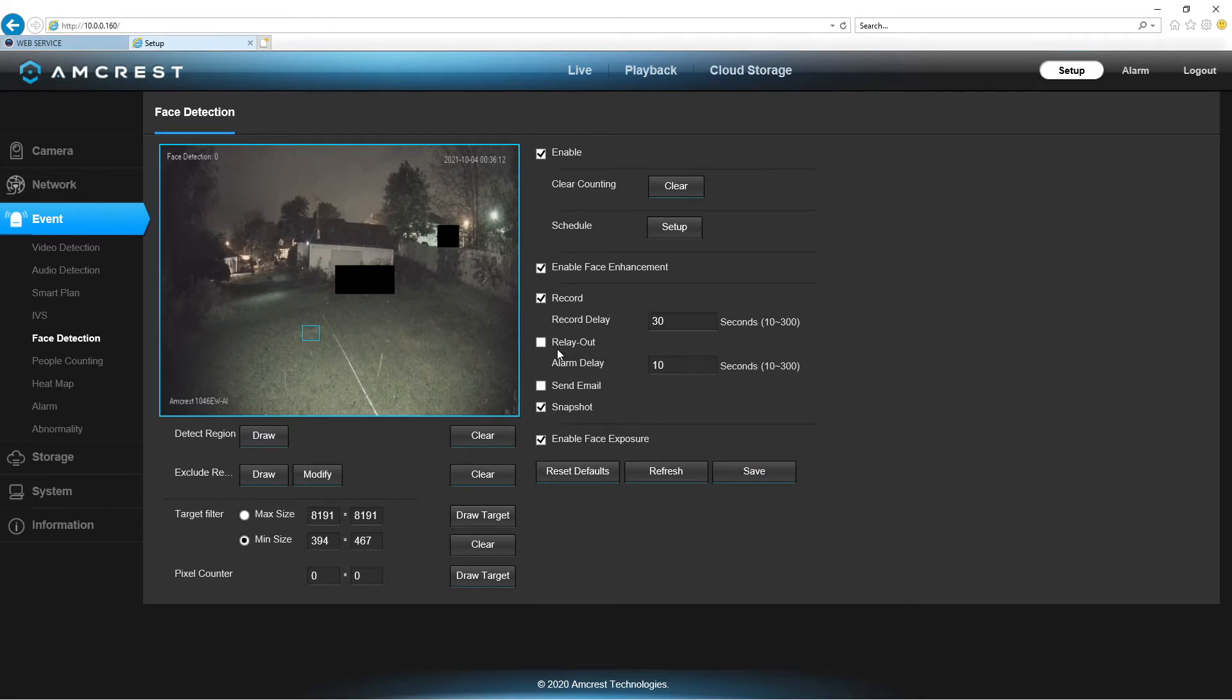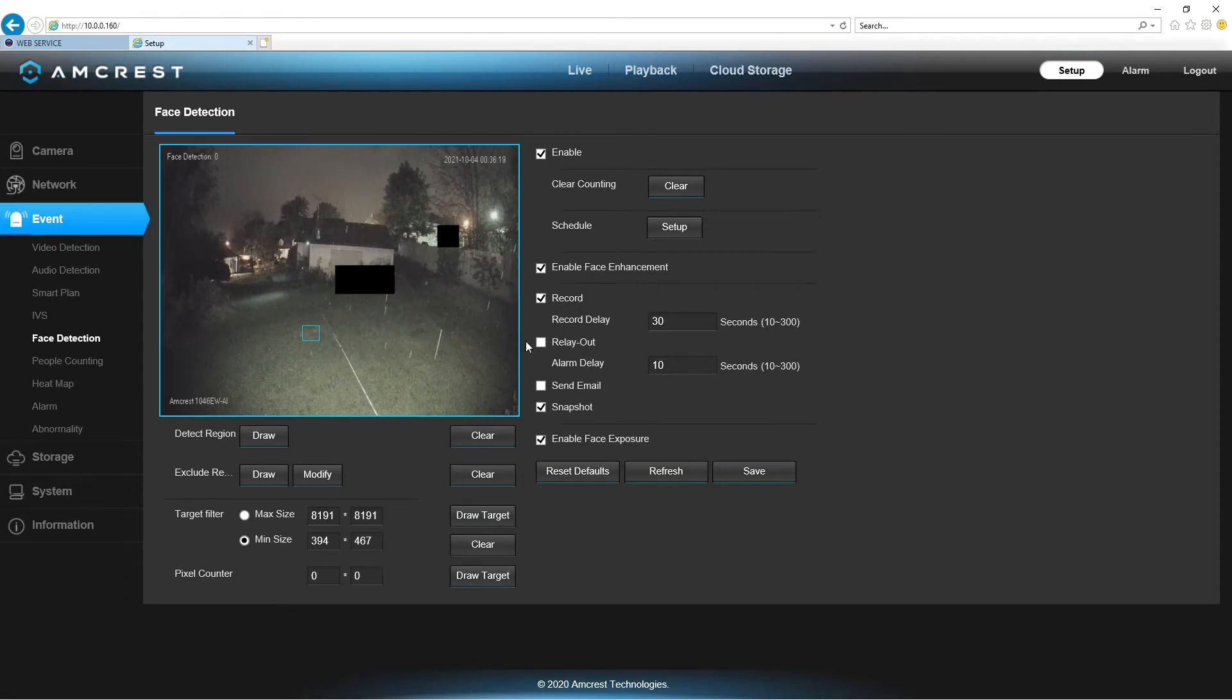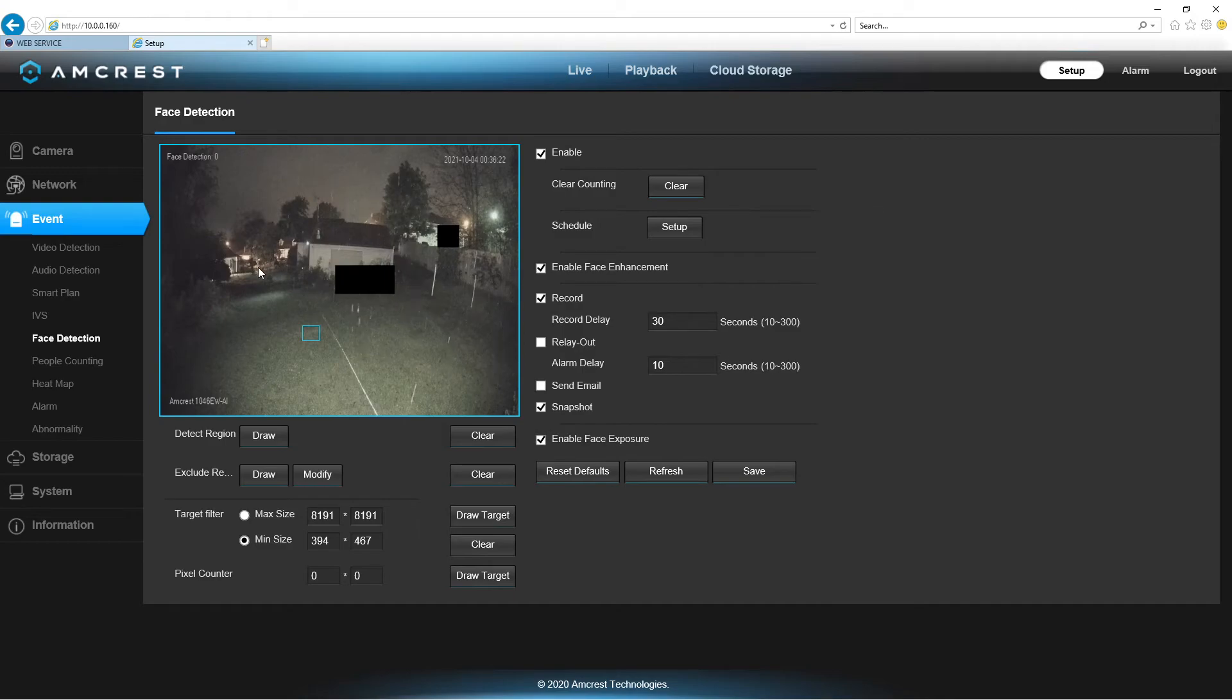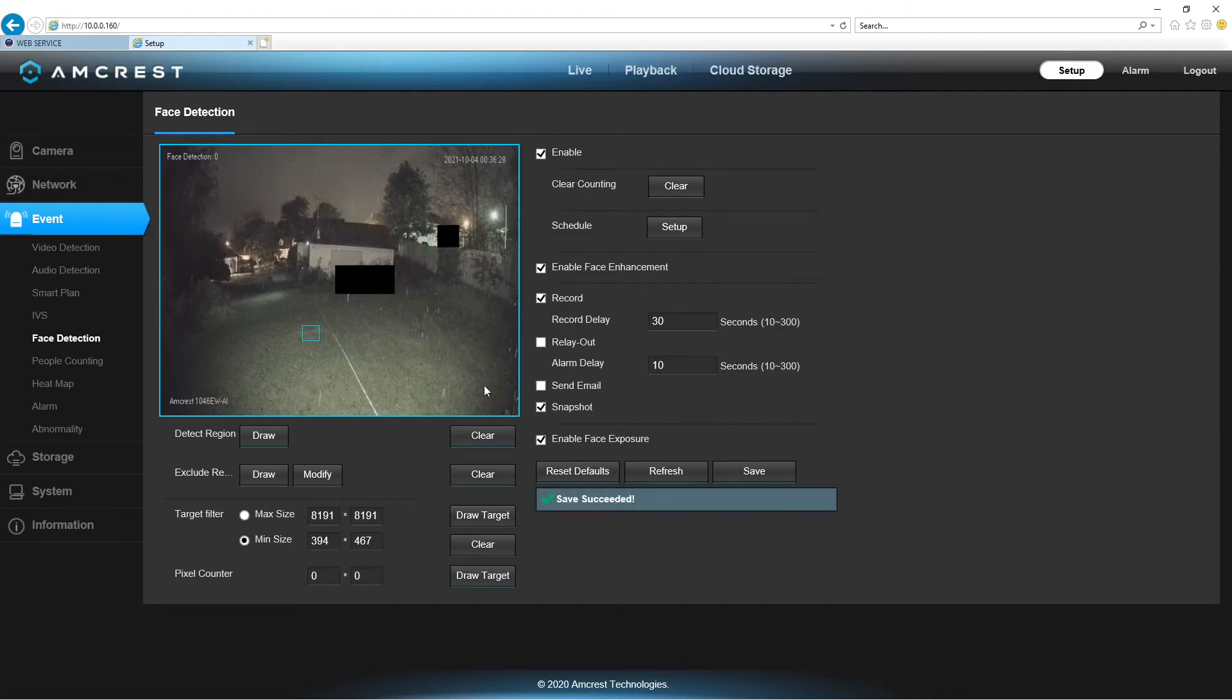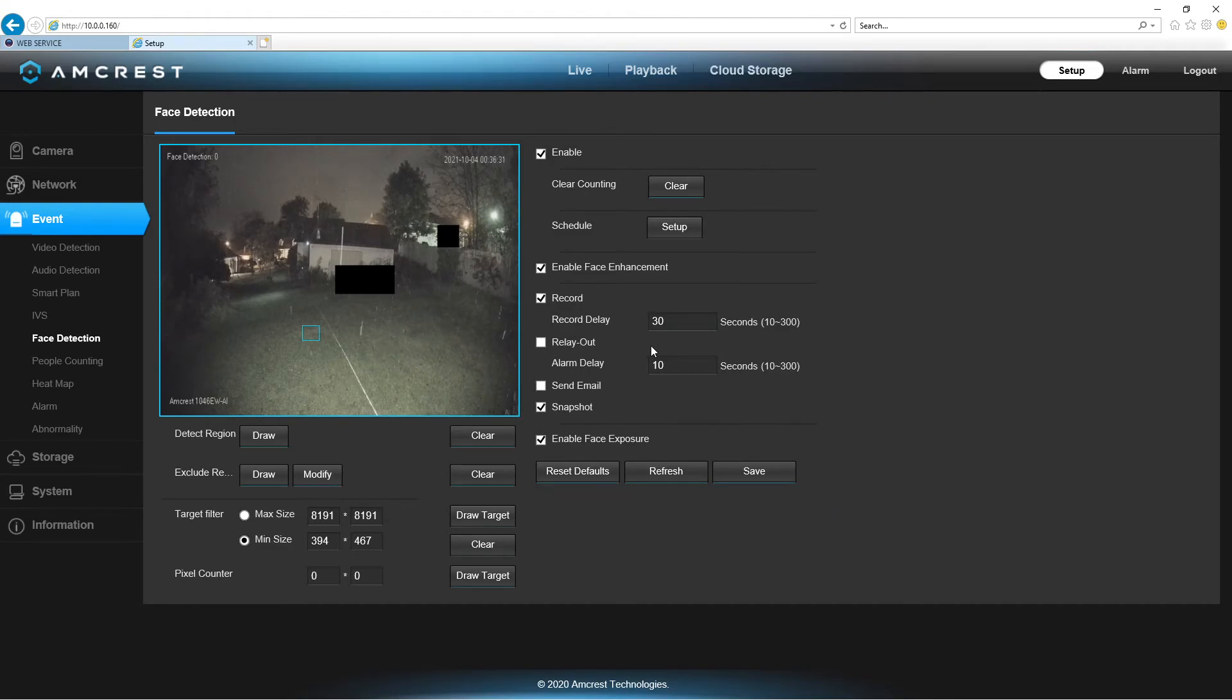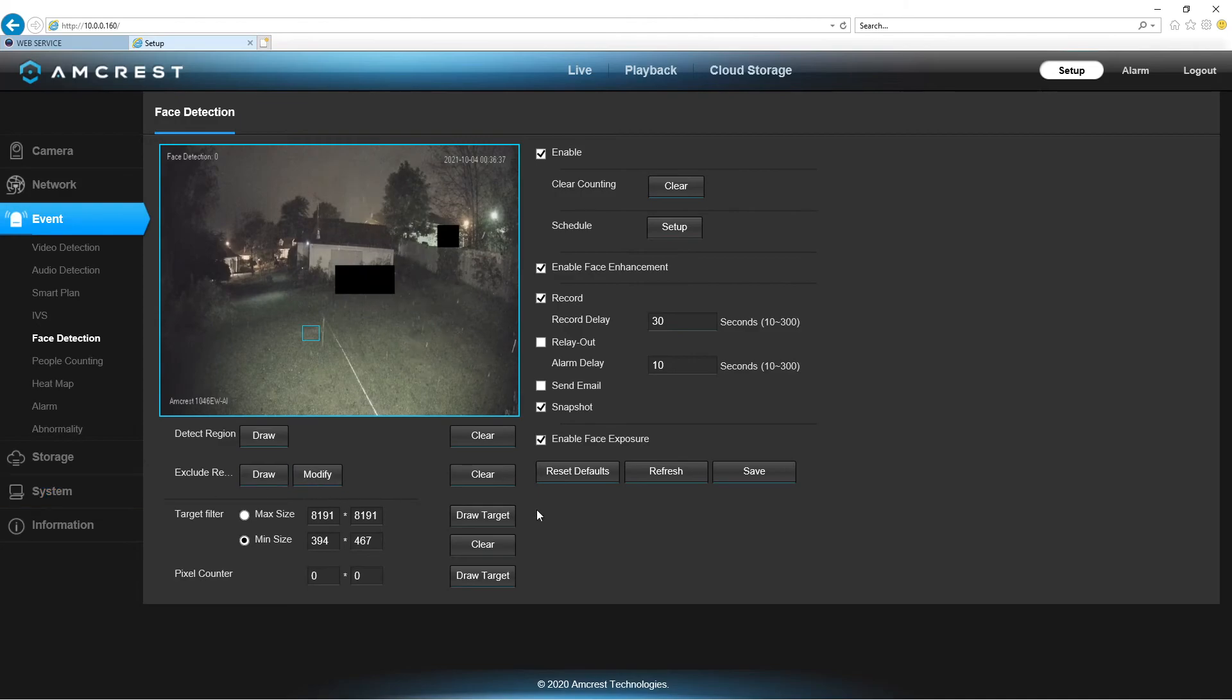Now, if you have the relay out connected, and you want it to activate something when a face detection is done, then you would click here, and then save. Now, my relay out is connected to something else, so I don't want to do that with this. And, there you go. That's pretty much it.